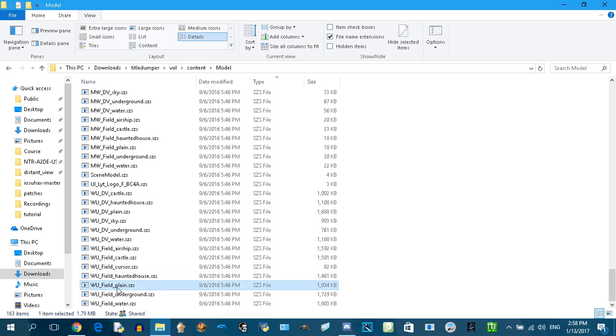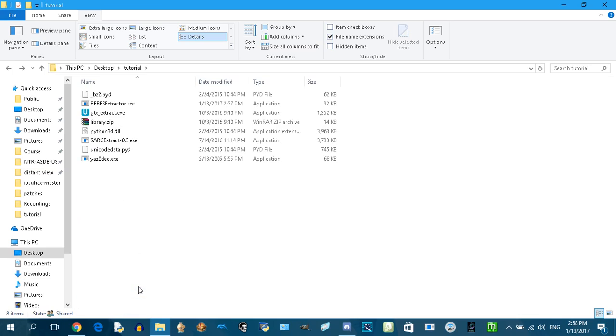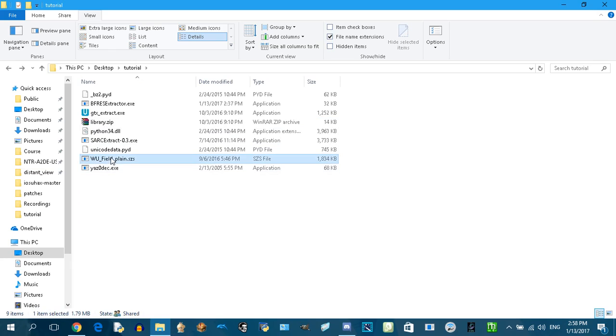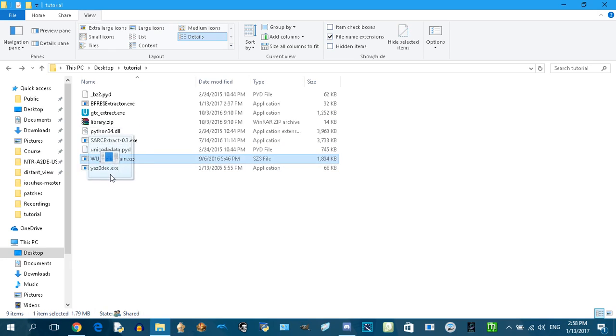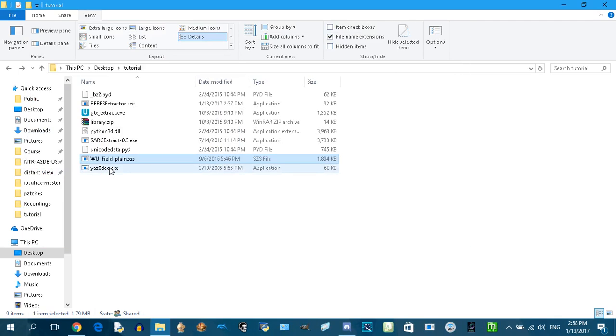Just copy it. I'll put a link to everything you need in the description of this video. Put everything in one file including the texture we want to edit.